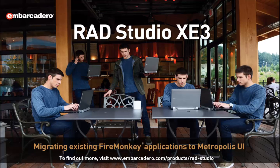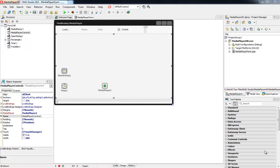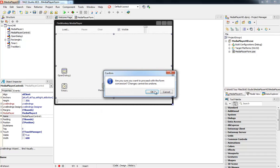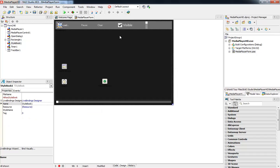In this video, I'm going to show you how easy it is to take an existing application and convert it to the Windows 8 style through the Metropolis UI feature set. To get started, all we have to do is right-click our form and select Convert to Metropolis UI.